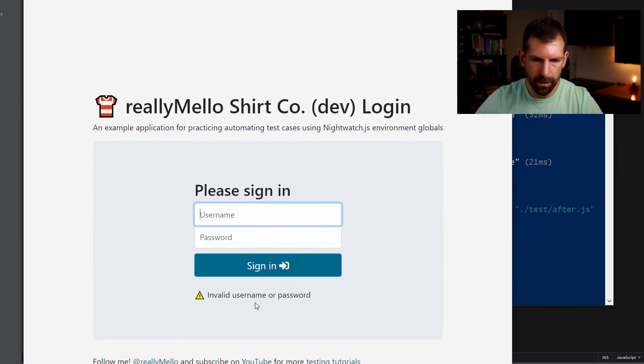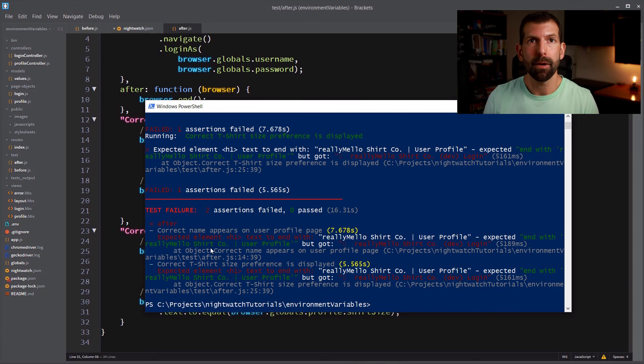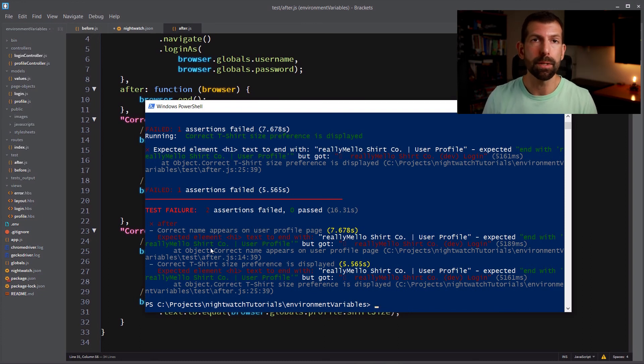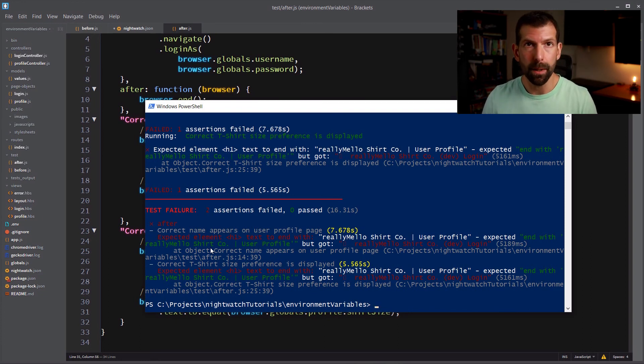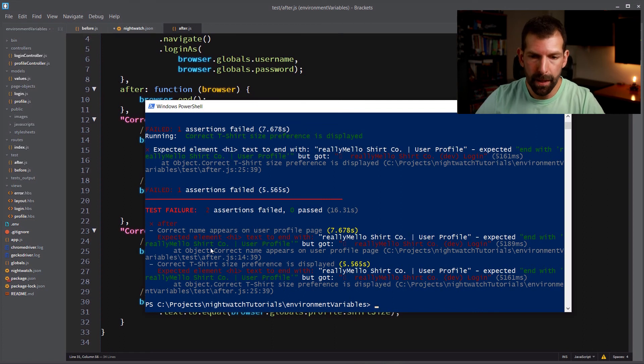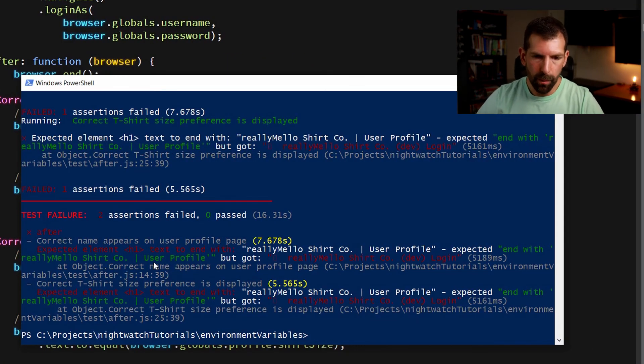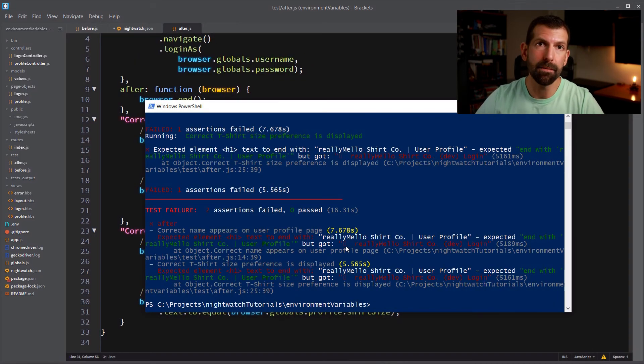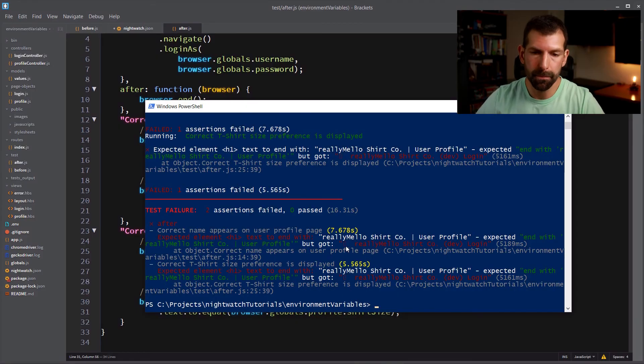See invalid username or password. So in this case, since I told the environment flag that we were in production, it used the production credentials instead of the development ones, which caused our login to fail. So the test failed when it tried to verify that we were on the user profile page, because it didn't advance from login.